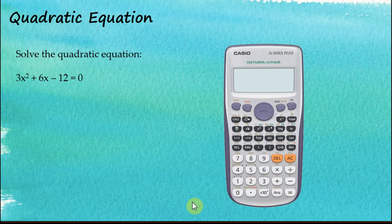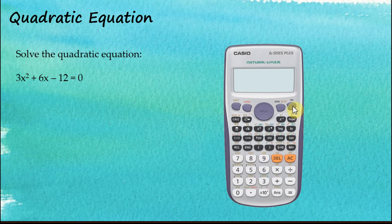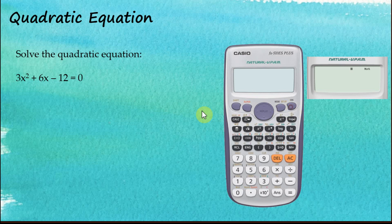We can use the fx570es plus calculator to solve quadratic equations and cubic equations. Let's find solutions for some quadratic equations. First, switch on the calculator, and to perform quadratic equation calculations, we need to go to the equation mode.